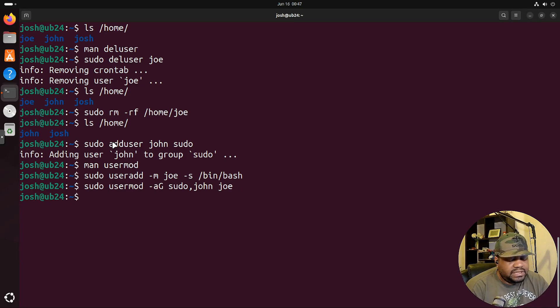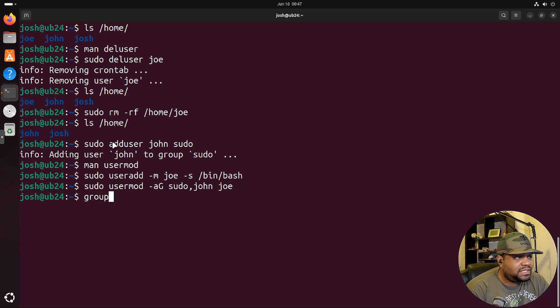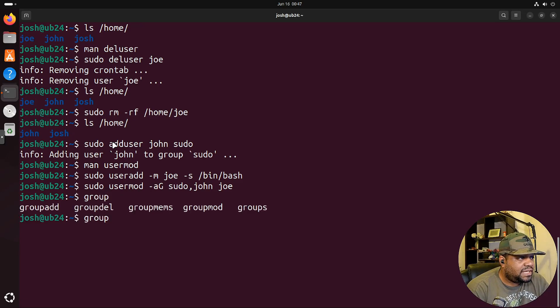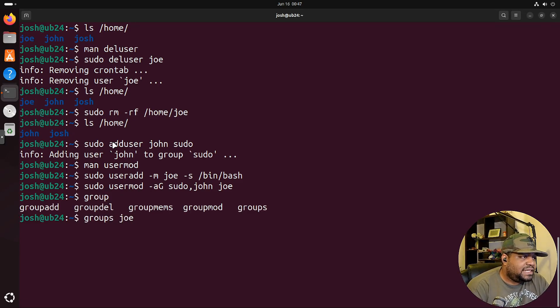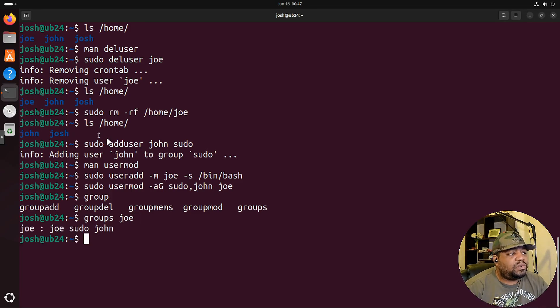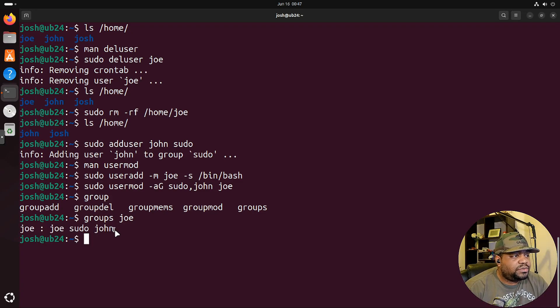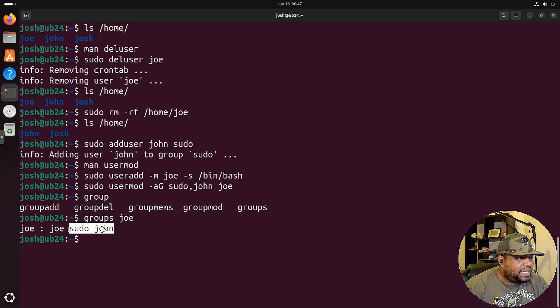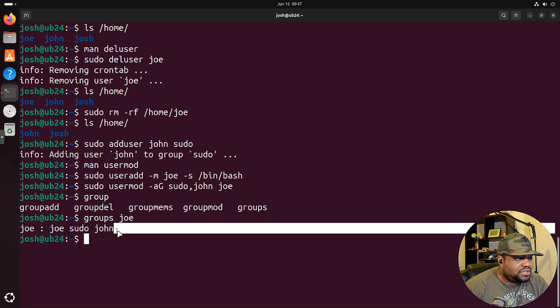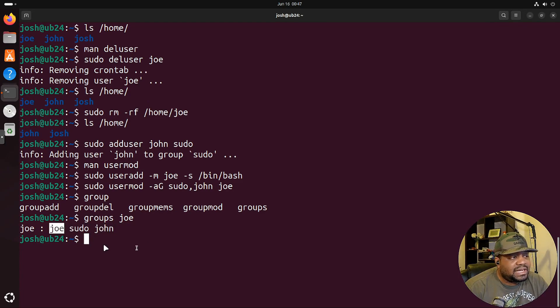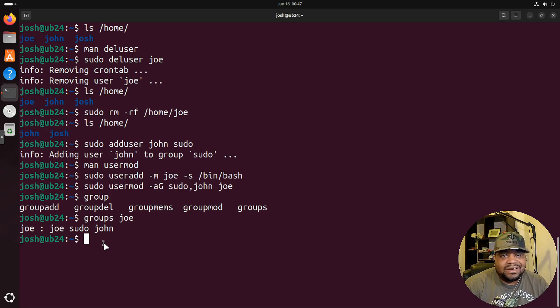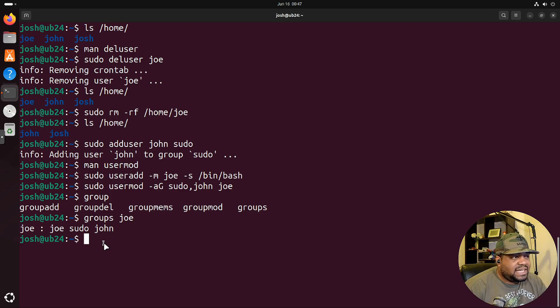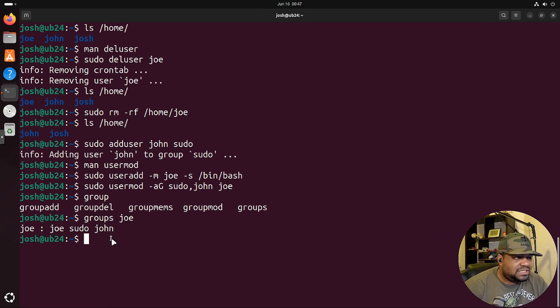One way to check, we can verify that he has it is by using the groups command. Then all we have to do is type in the account. So groups and then the user account that we want to check. So let's do groups joe, and then this will show all the groups that Joe is in. You'll see that Joe is in the sudo group, as well as the john group, as well as the joe group. Like I said, each user when it's created, it creates its own group, as well as add itself to that group. And that's just the way the system works.